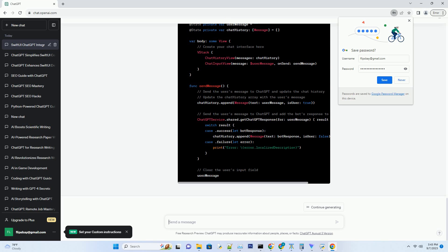Before we dive into the nitty-gritty of building a SwiftUI app with ChatGPT, let's map out our journey. SwiftUI is known for its declarative syntax, which simplifies user interface development. SwiftUI is designed around the concept of declaring what you want, rather than specifying how to achieve it — this makes your code more concise and easier to maintain.